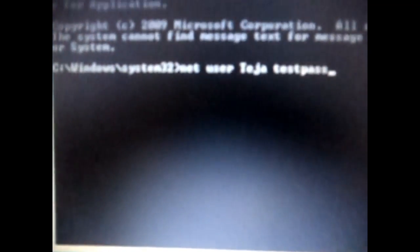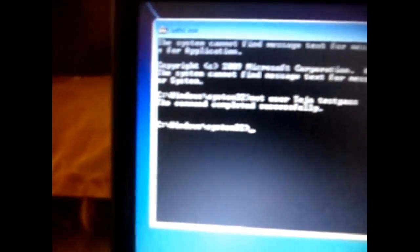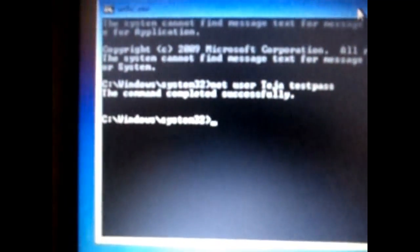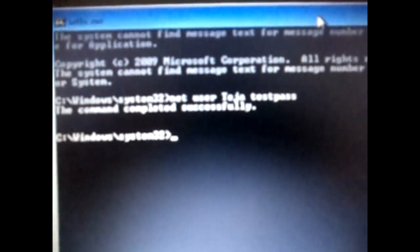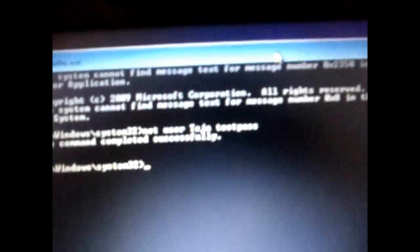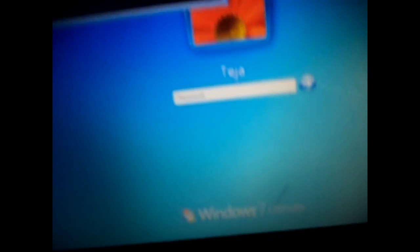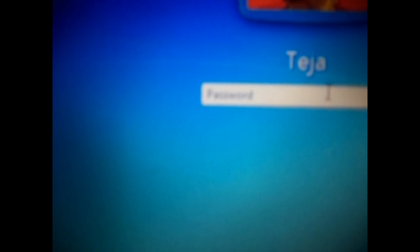Once you click on enter, testpass will be set as your new password. No matter what your old password is, the new password will be set to testpass because I gave there net user Teja testpass. You could give there anything, you need not mind about your old password. The old password is not required.